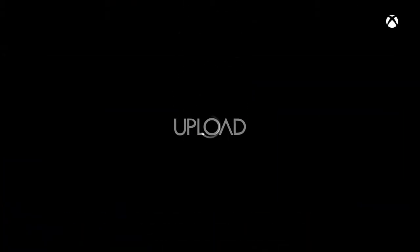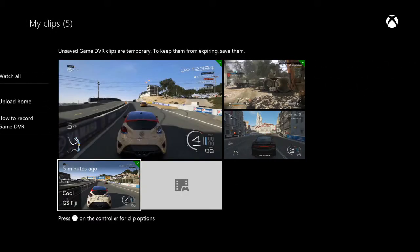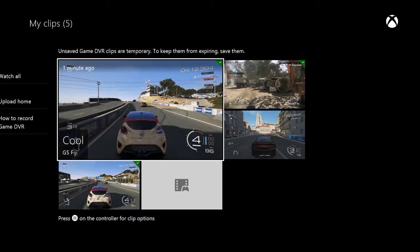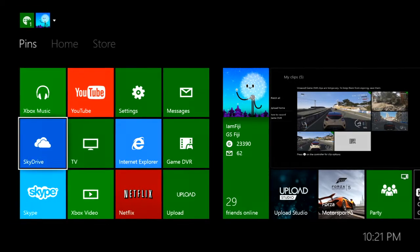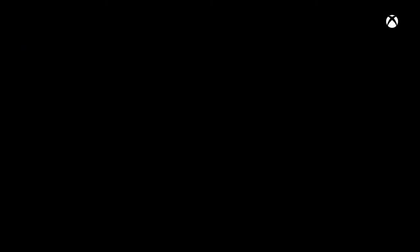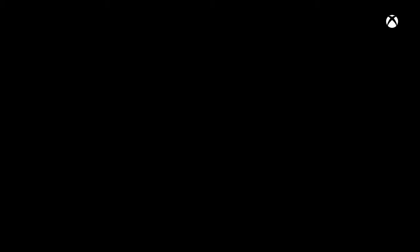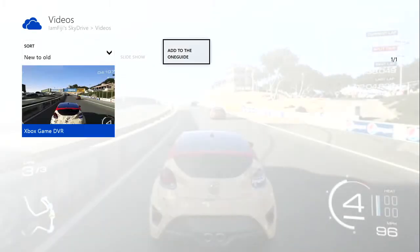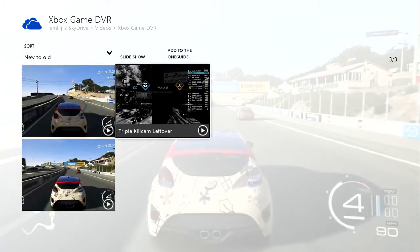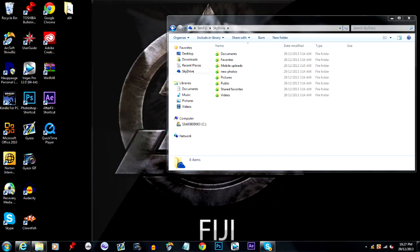Here you can check out the clip you just recorded — right here. To confirm it's in your SkyDrive, back out and find SkyDrive in your pins. Go to Photos and Videos, then Videos, and you'll find the Game DVR clip. I have two clips here — this is the one I just recorded. Now let's switch to the computer to access it.